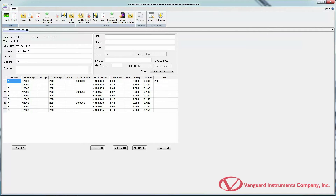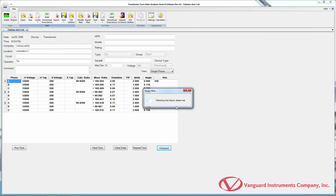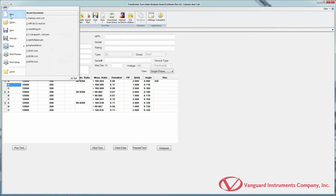To view the data again, click on the report icon in the View command group. You can save the test record at any time by clicking the arrow below the Save icon in the Test command group. Select Save As to give the file a different name, or Overwrite to overwrite the current file with updated data. You can print the report, the graph, or both from the TTRA-S2 menu button.